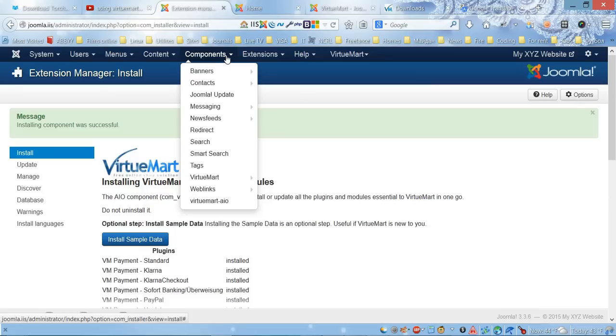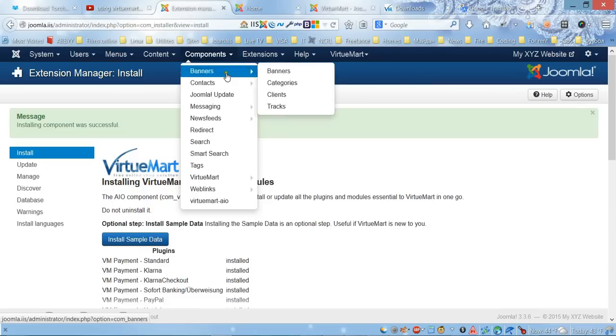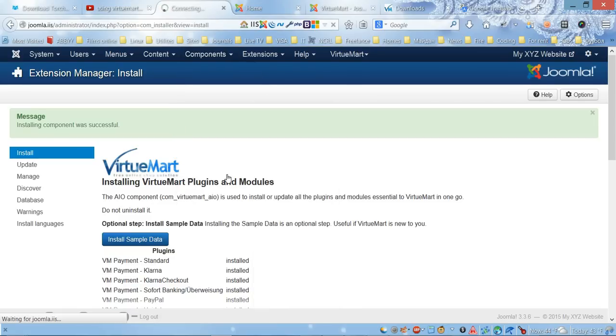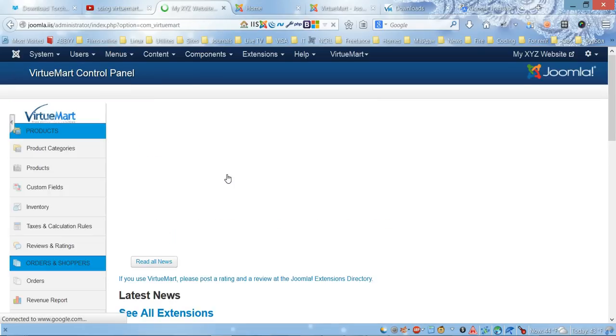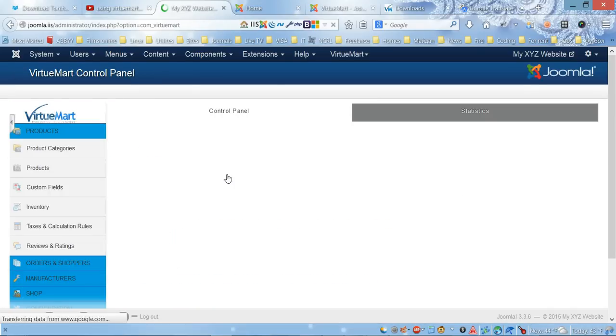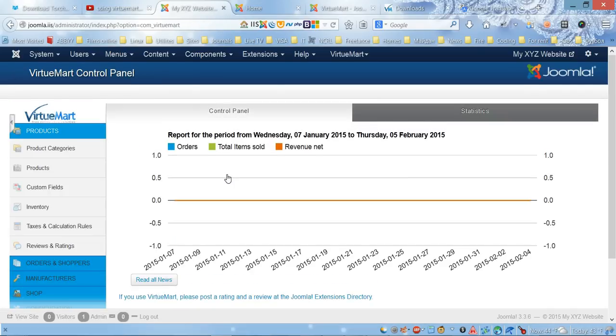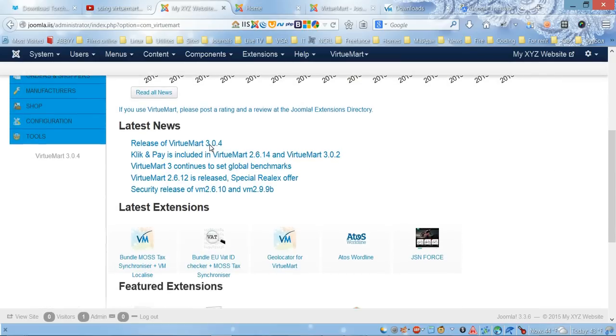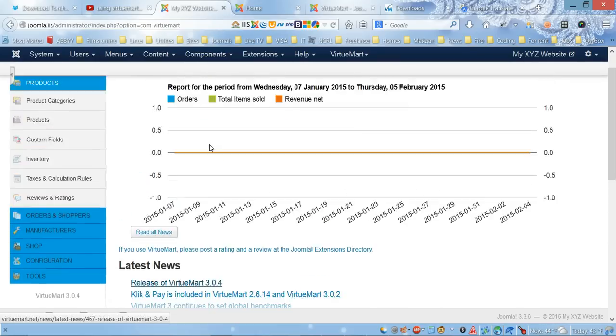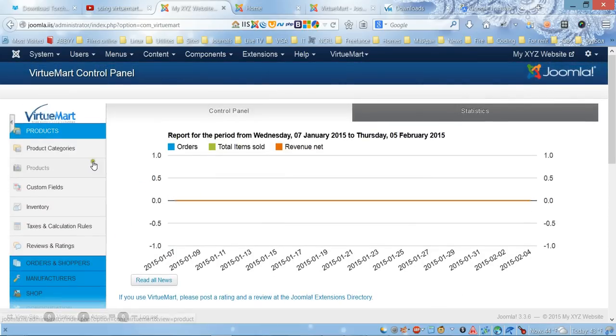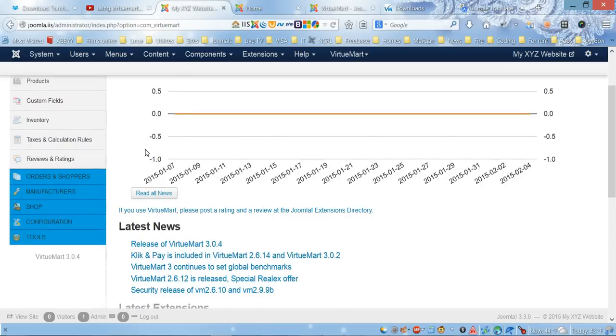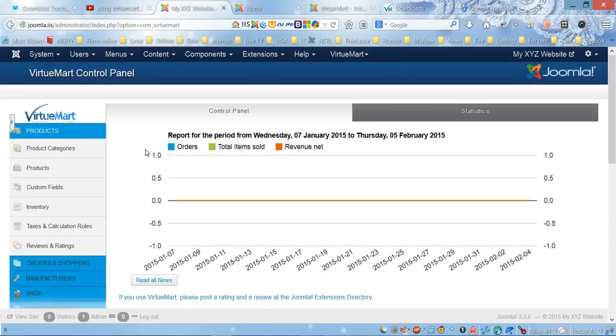If we go to the Components link, we now have this VirtueMart link here. If you click it, it's going to give you the VirtueMart control panel. This will be the main panel where you're going to work with your online store.